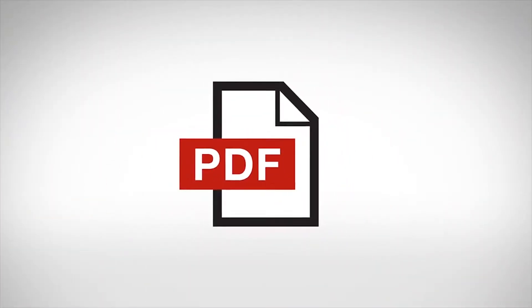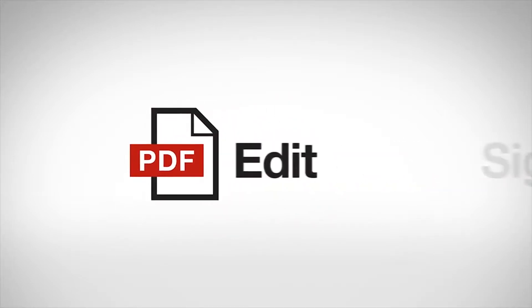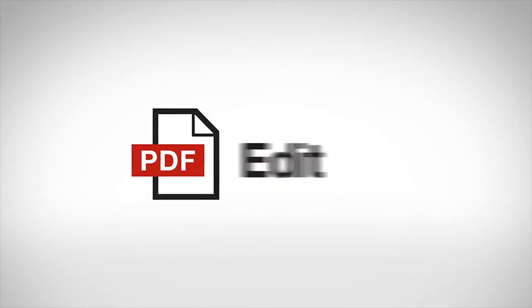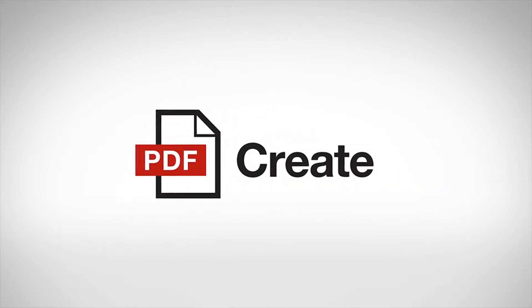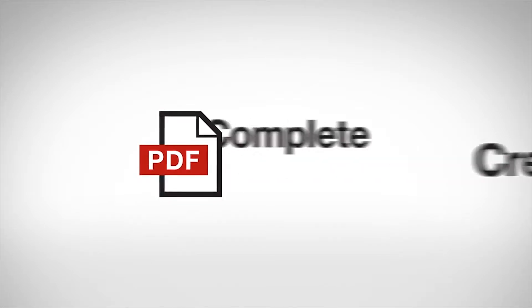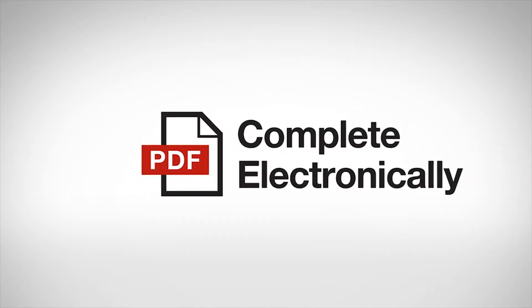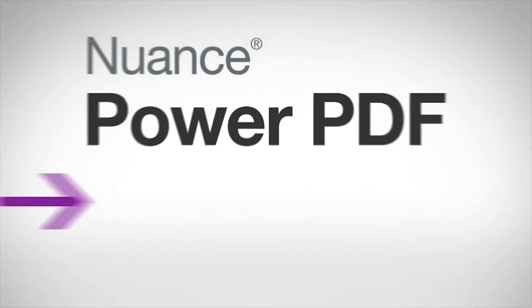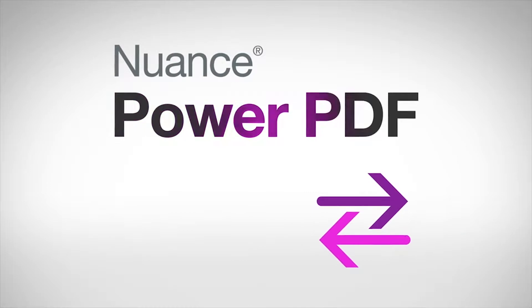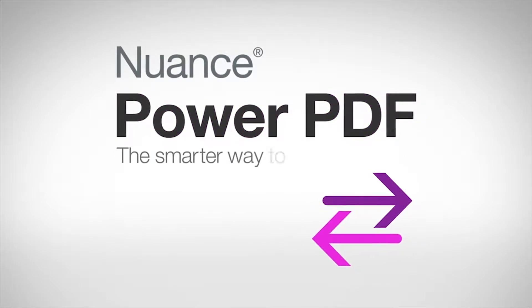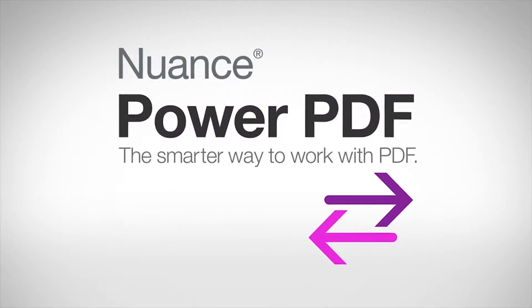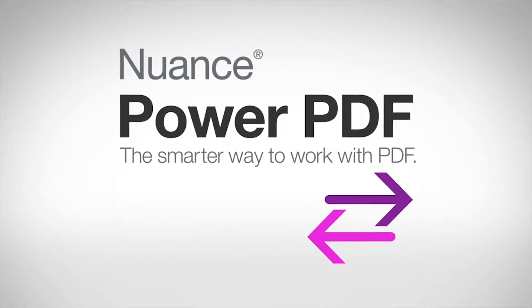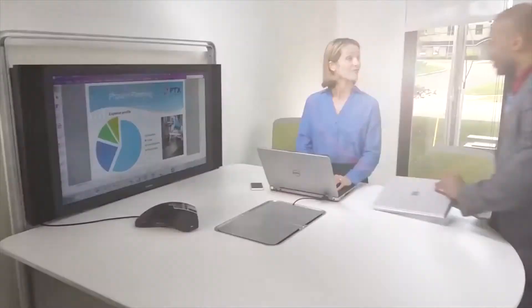More and more you are expected to sign PDFs, edit PDFs or create PDF forms that your customers, vendors and employees can complete electronically. Introducing Power PDF from Nuance, the most dynamic, mobile and easy to use PDF product that Nuance has ever created.